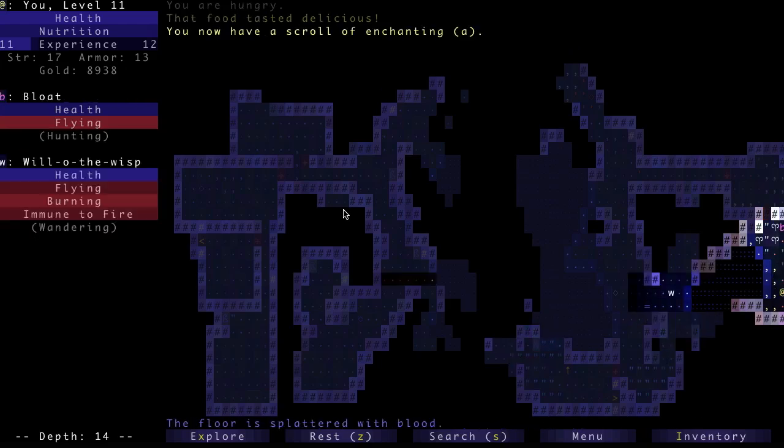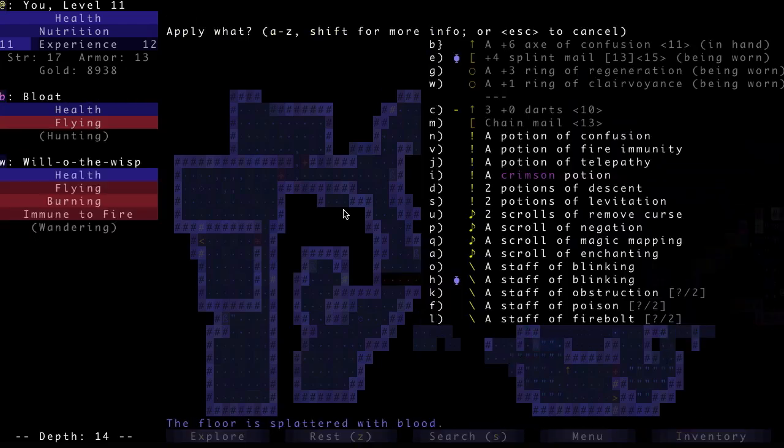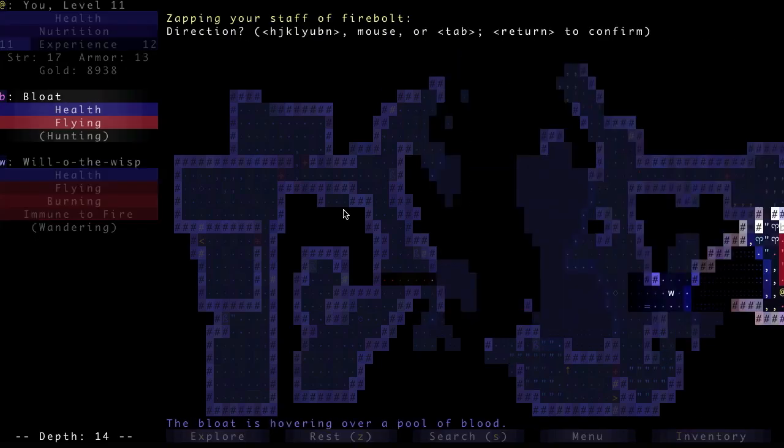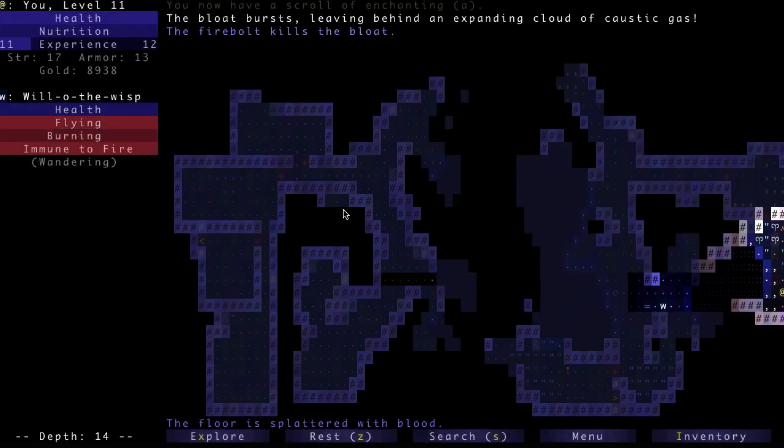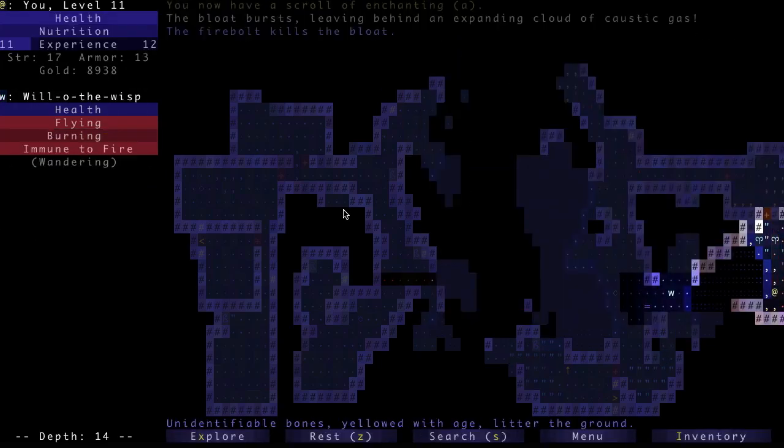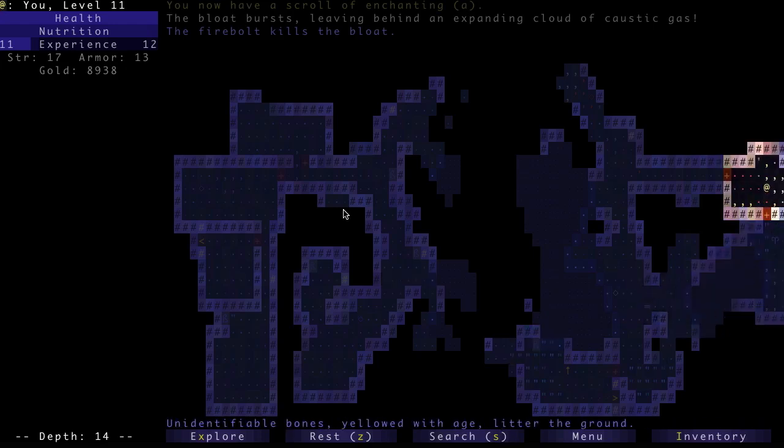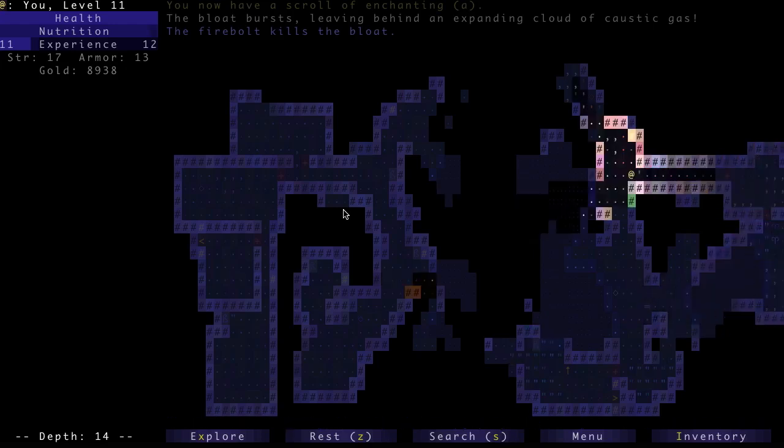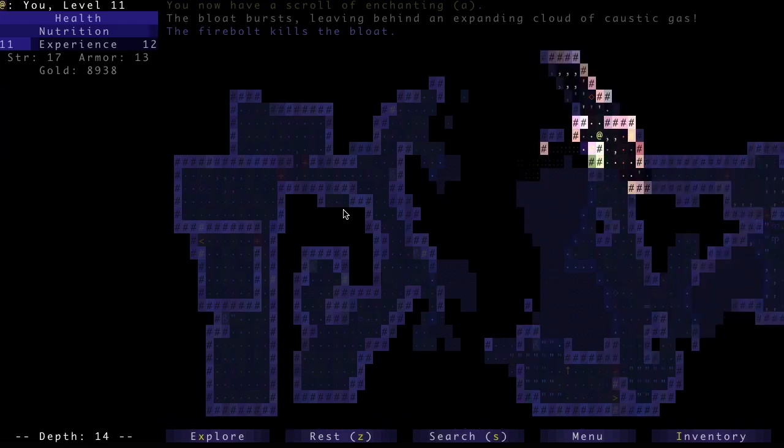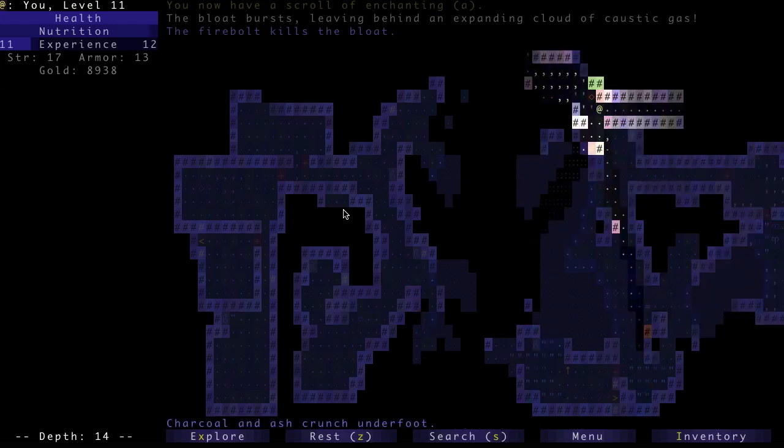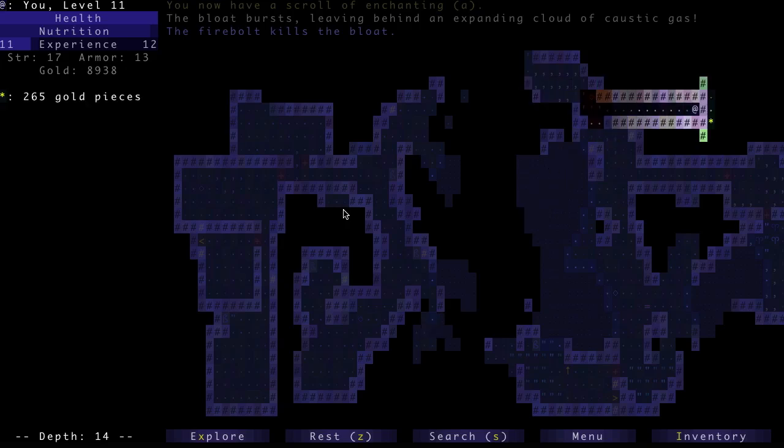Oh, bloat. So bloats, if you kill them with a Staff of Firebolt, it just lights them on fire and they don't spread the caustic gas all over the place, which is handy.